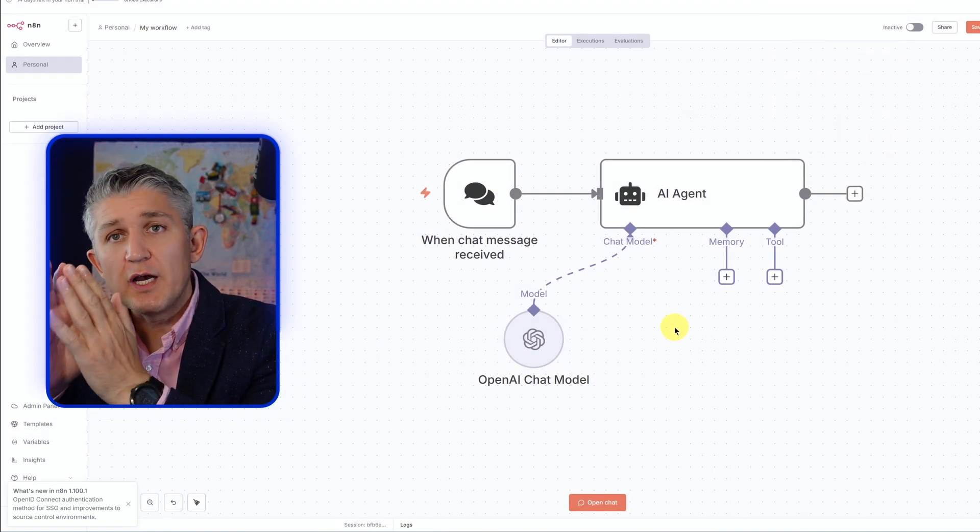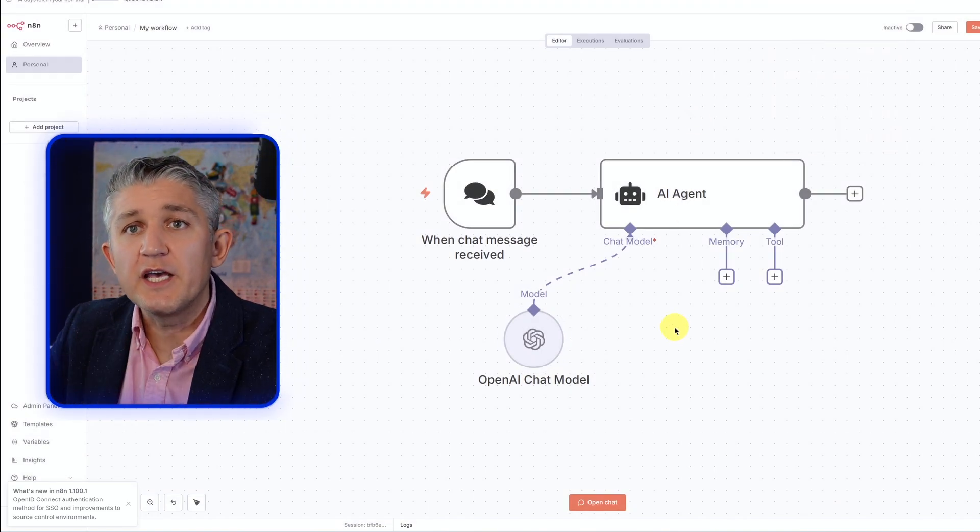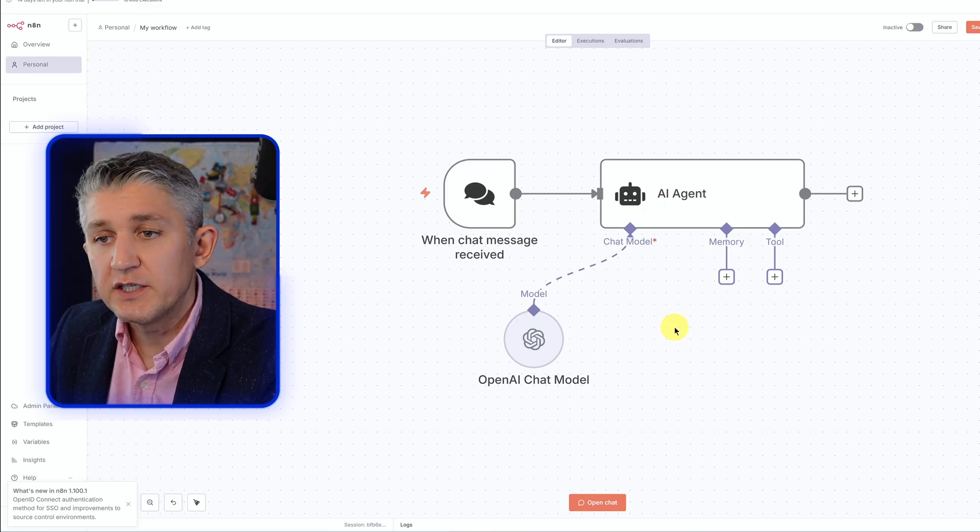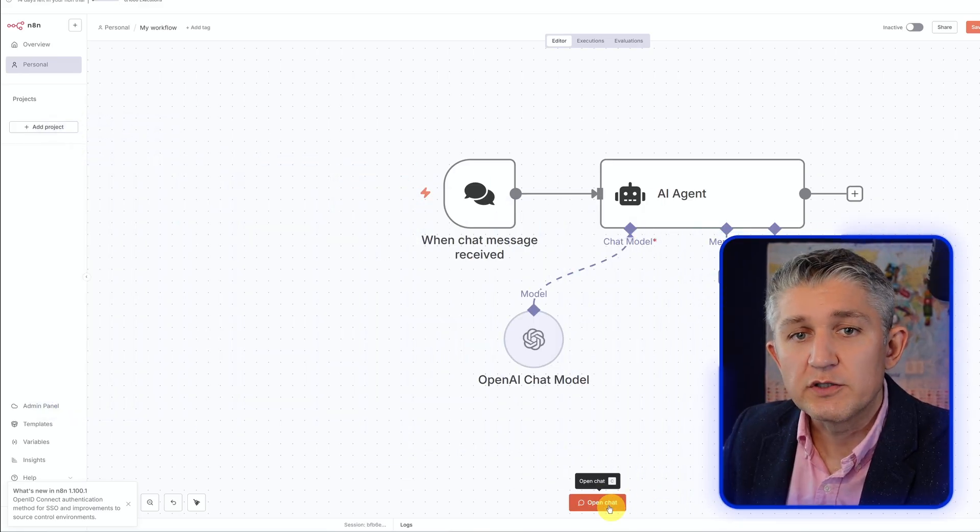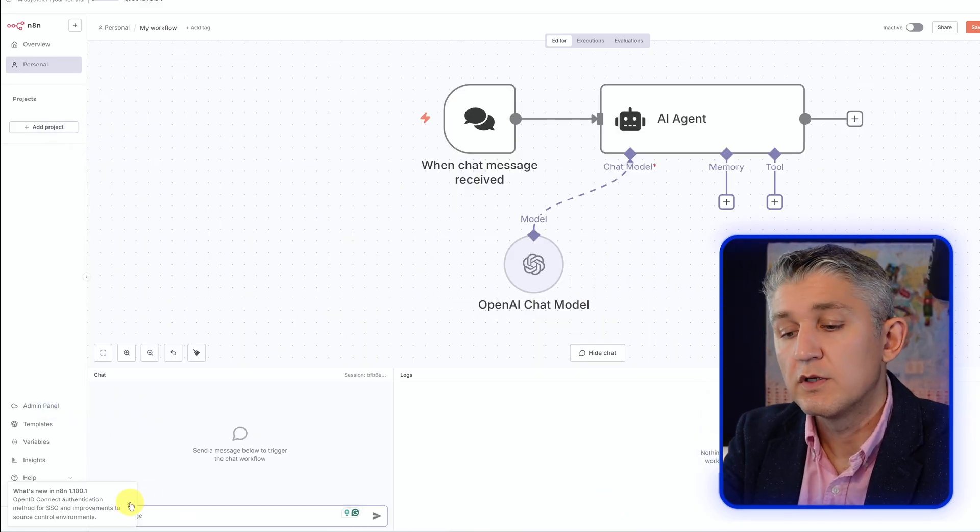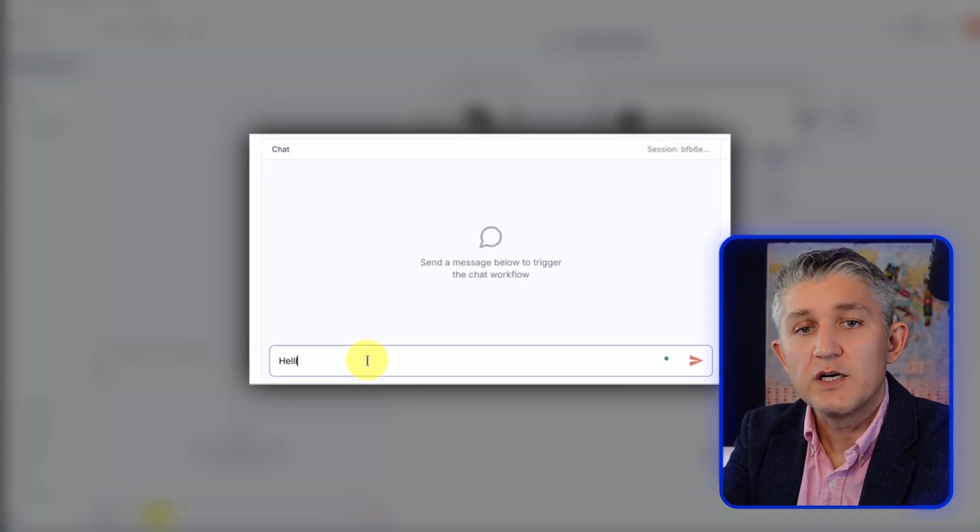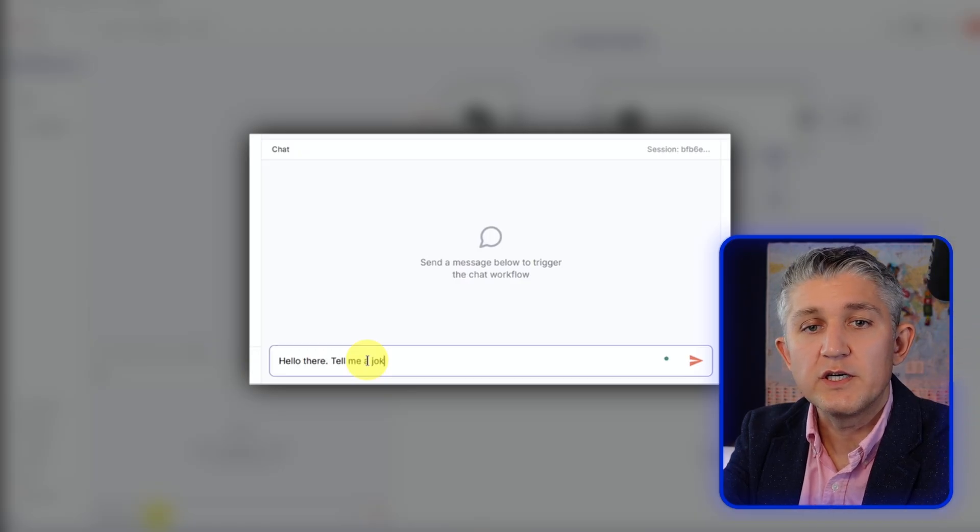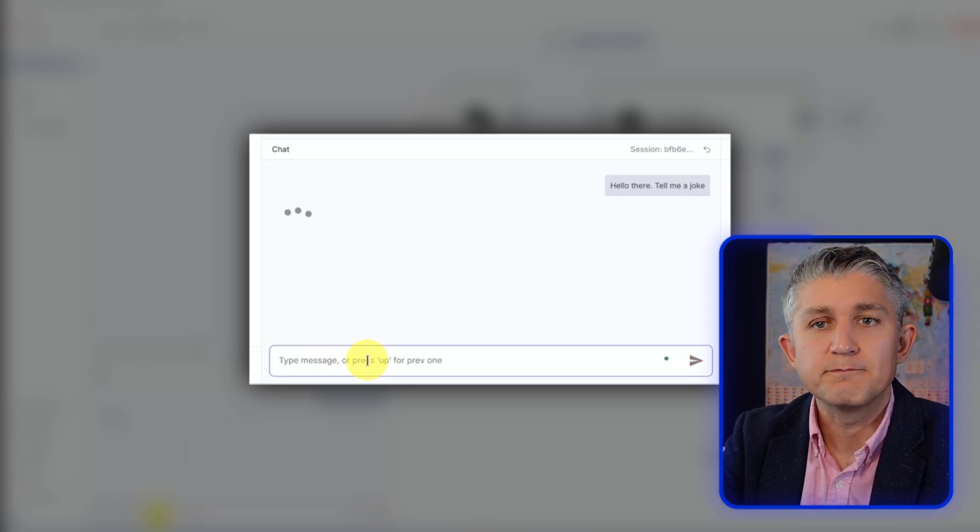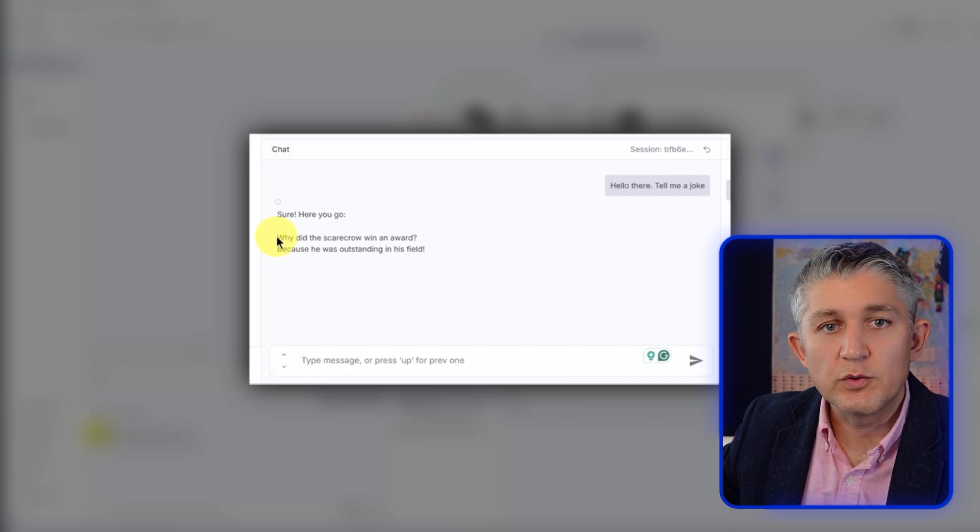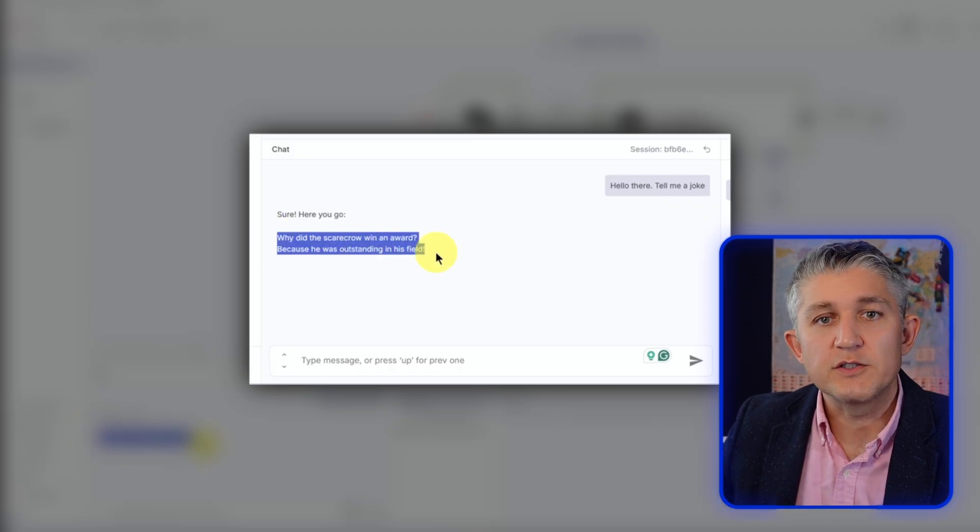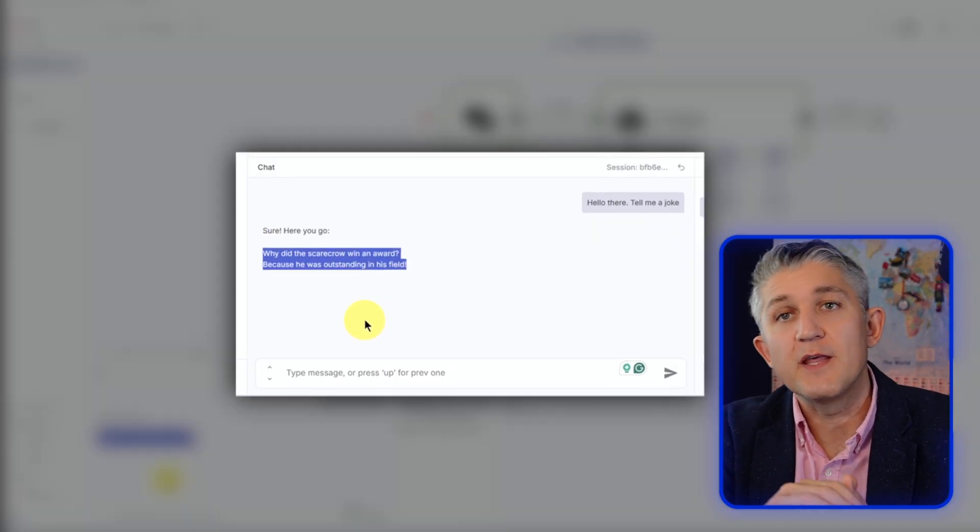And just like that, we created a very basic AI agent in N8N. Let's test to see how it works. You can say, hello there, tell me a joke. And that's the answer. Why did the scarecrow win an award? Because he was outstanding in his field. There you go.